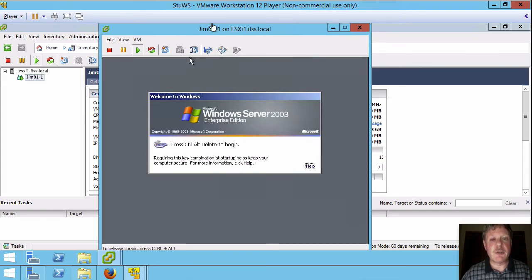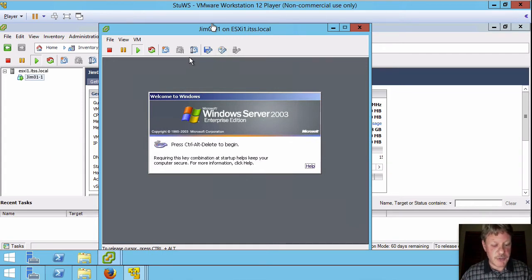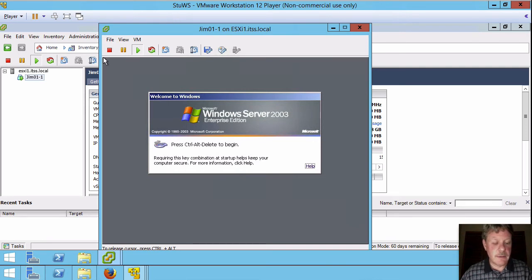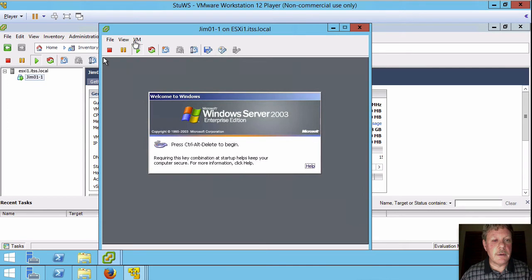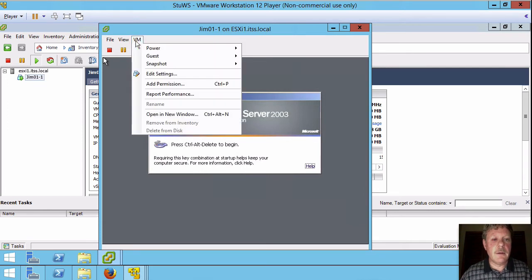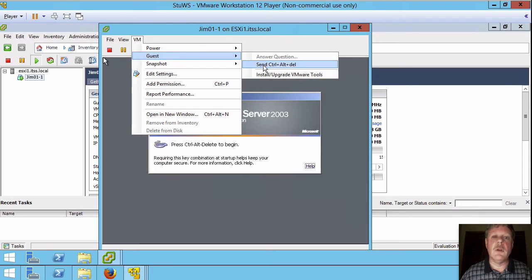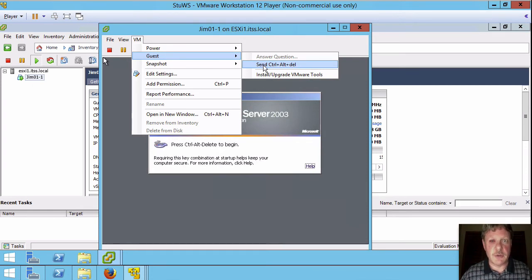Now notice that my pointer is captured because we have no VMware tools yet. I'm going to press Ctrl Alt to release that and in order to send Ctrl Alt delete I am going to click on VM and then guest and send Ctrl Alt delete. The other option is to press Ctrl Alt insert if you would prefer to do that.